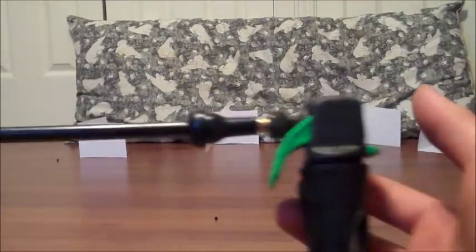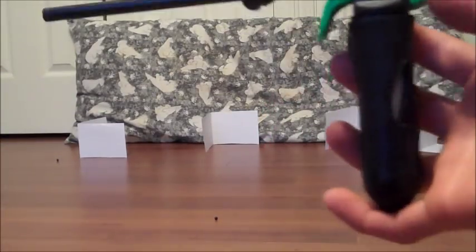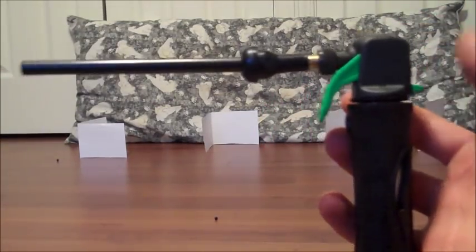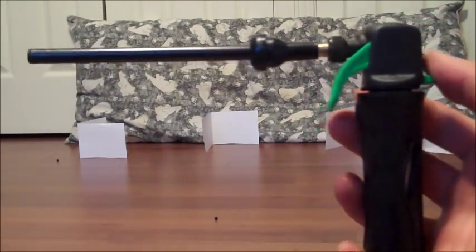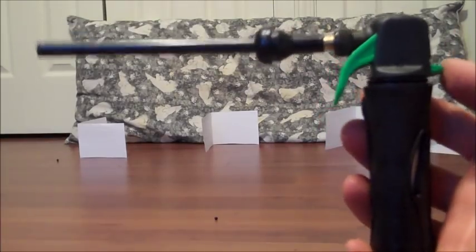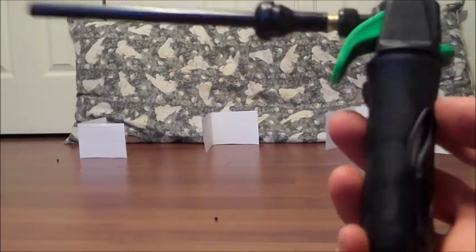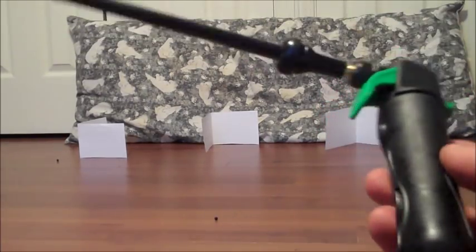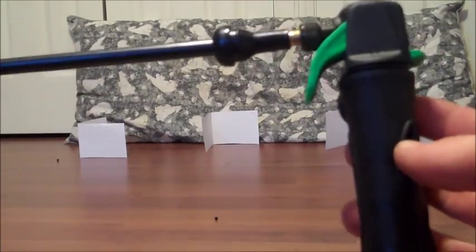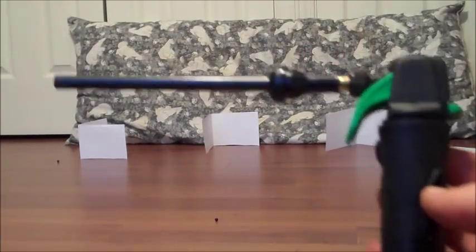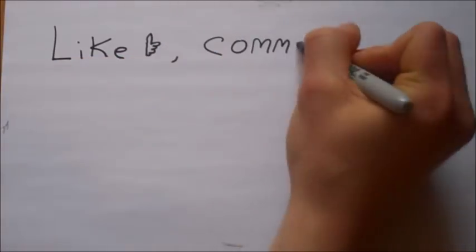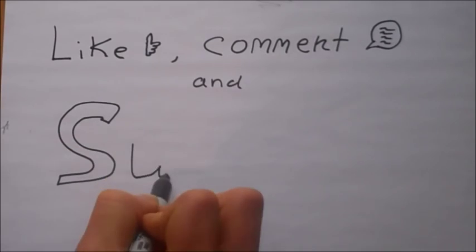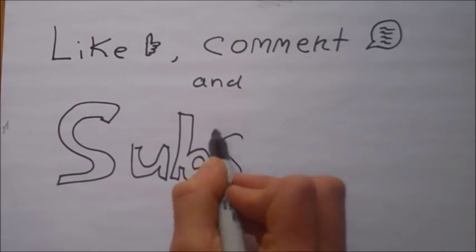A homemade, CO2-powered, simple airsoft gun. I have more planned in the future, so subscribe if you like these airsoft guns. Hope you enjoyed. Please like, comment, and subscribe. Thanks for watching. I'll see you next time.